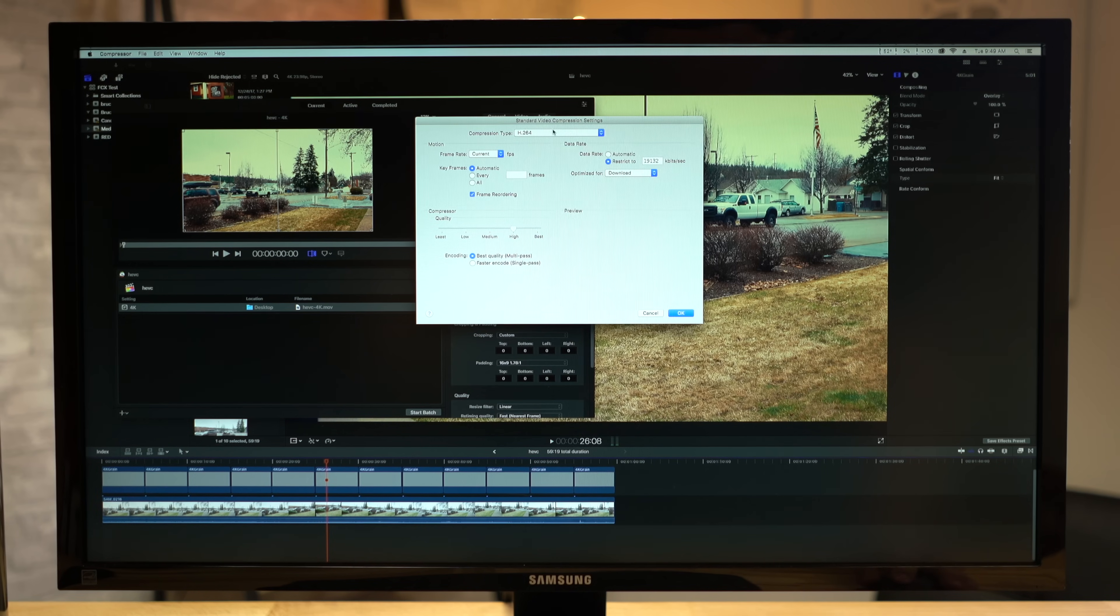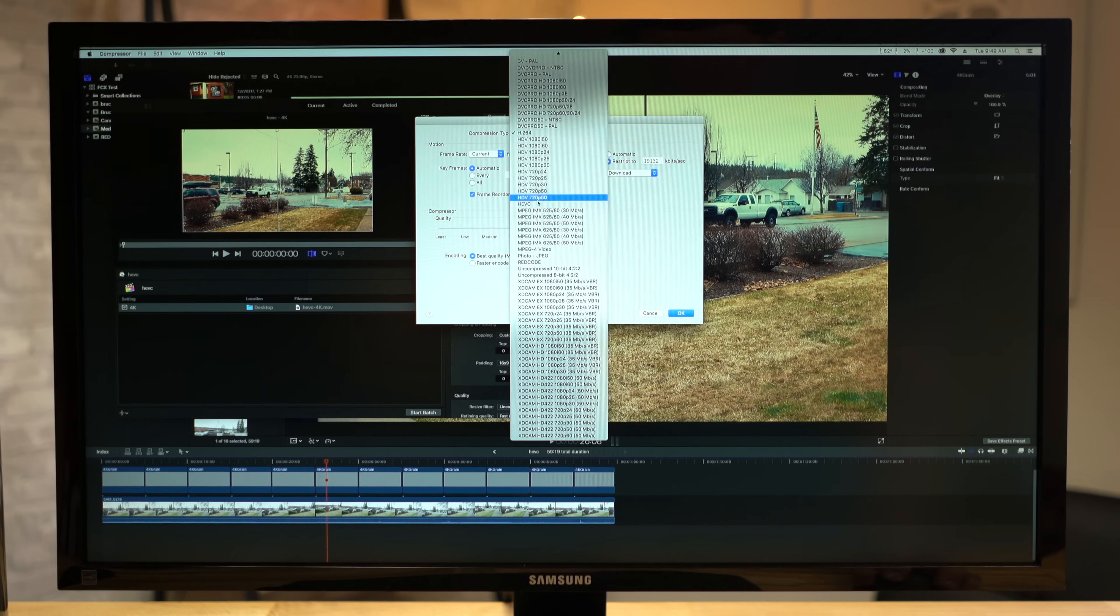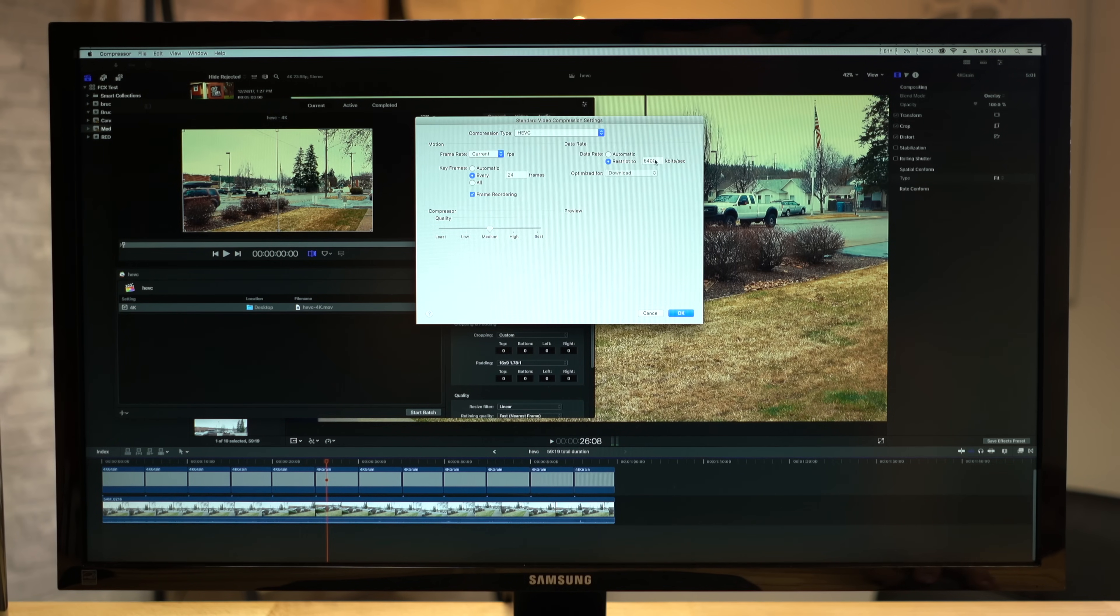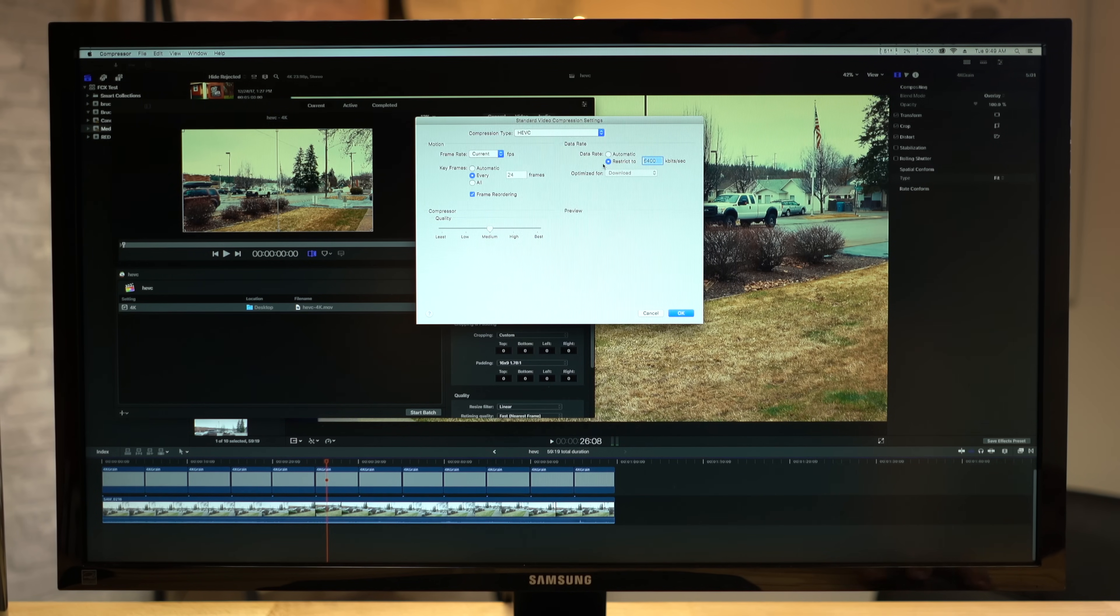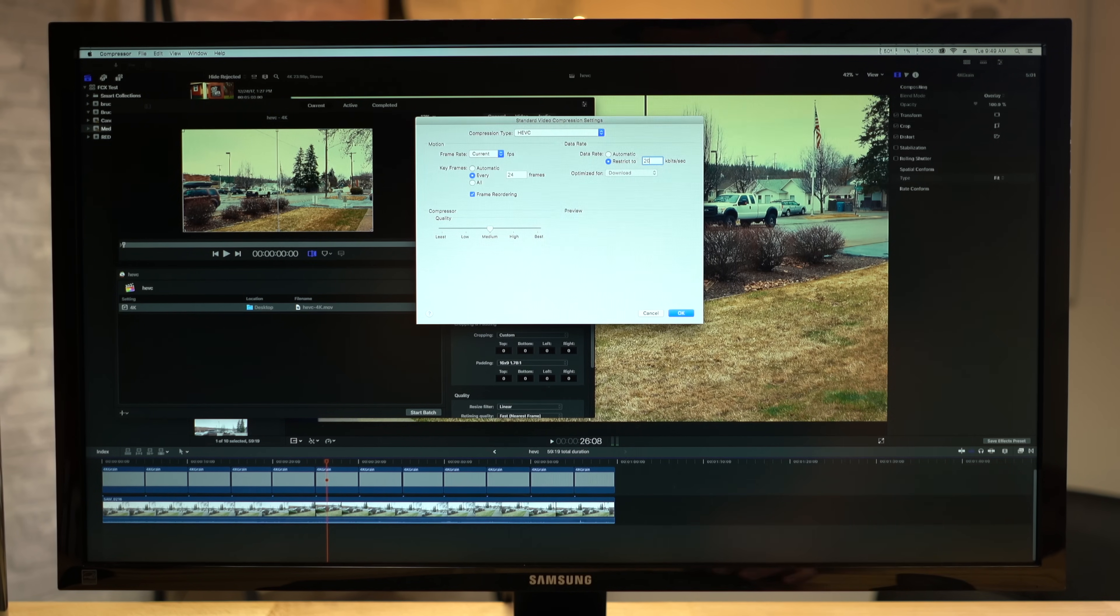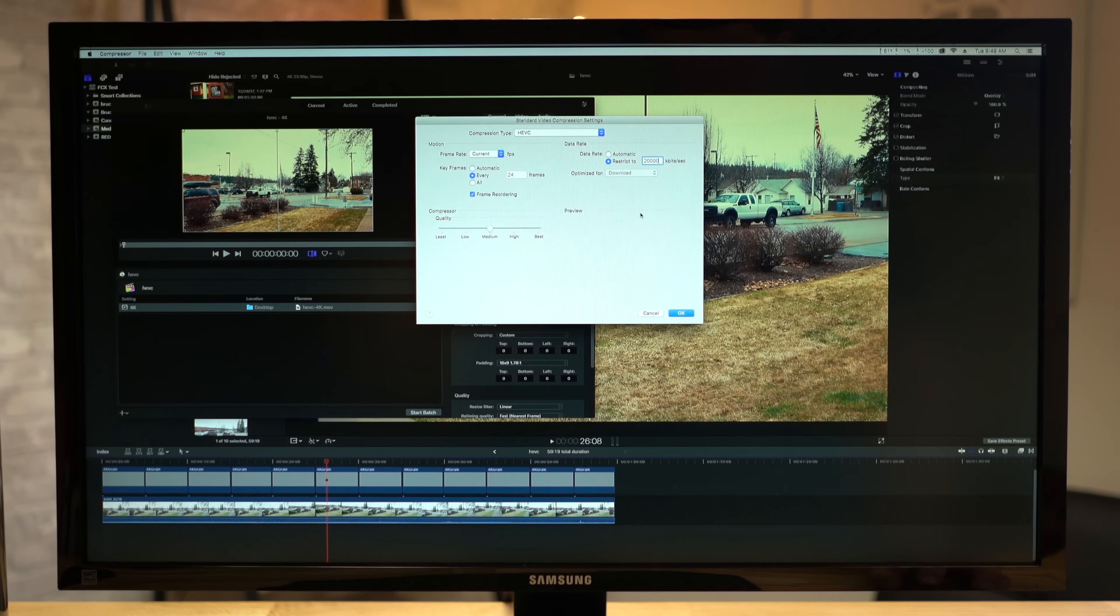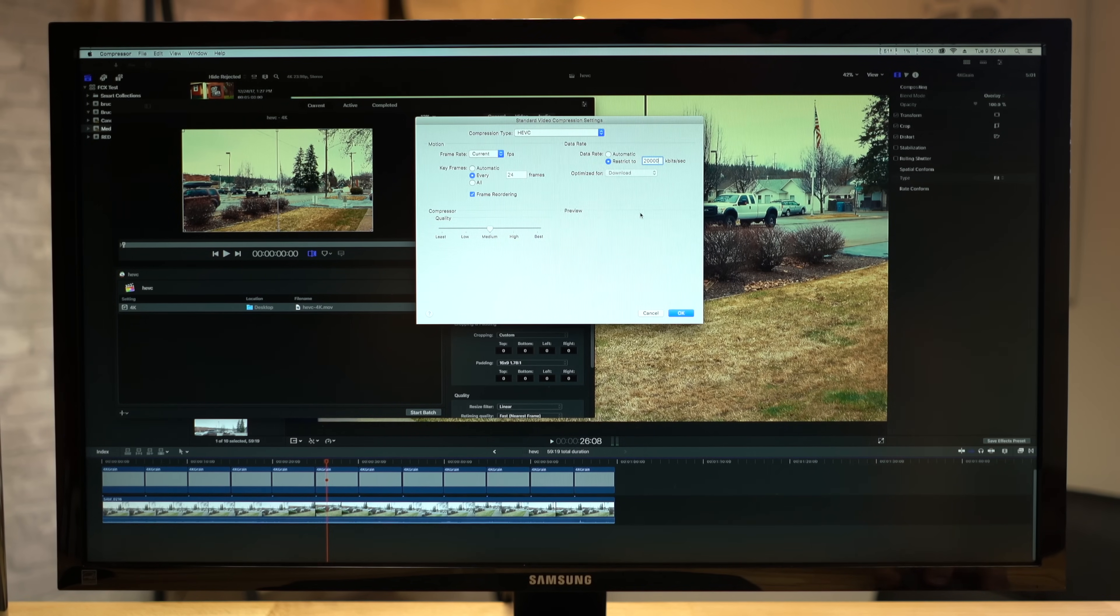I also wanted to test H.265 or HEVC. This is one of the latest compression methods that Apple and many others are using to lower file sizes while retaining the same quality.